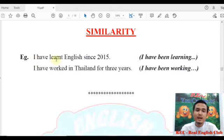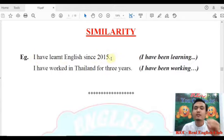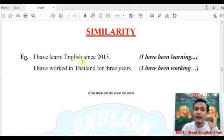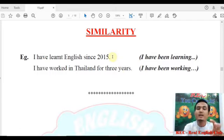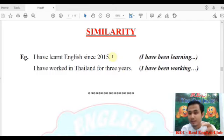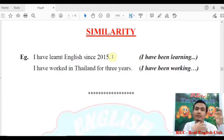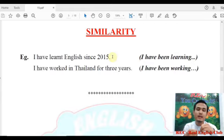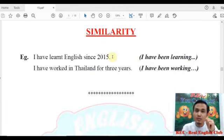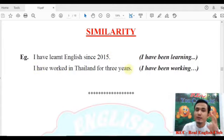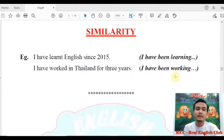I have learned English since 2015. I have learned English since 2015. When I have learned English since 2015, for the first time I have learned — what's going on in our alone.